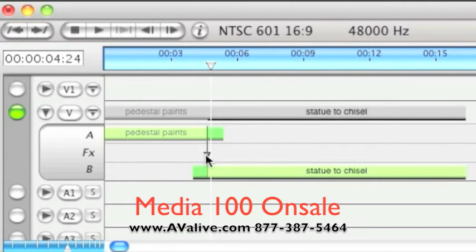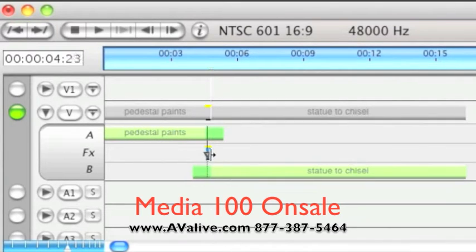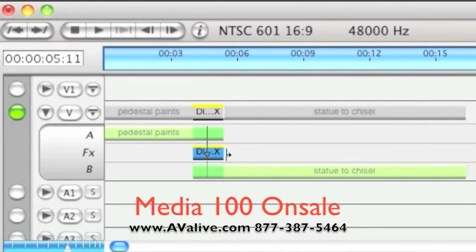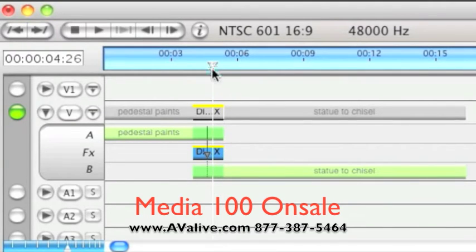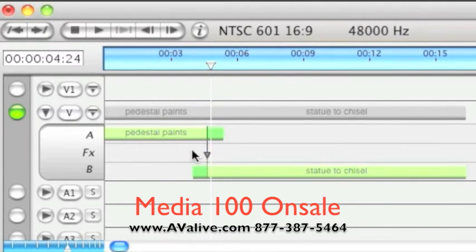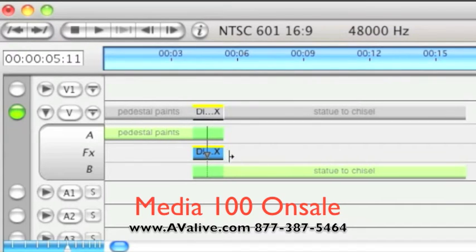This is all because what we can do now is create a transition in the effects track. There are a few different ways to create transition clips in the effects track. My favorite is to hold the Option key, click on this arrow, and drag it out. You'll see it stops when it can't go any farther.